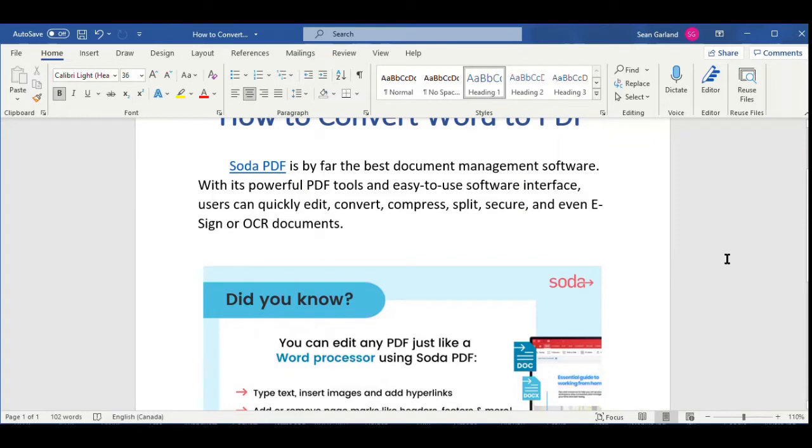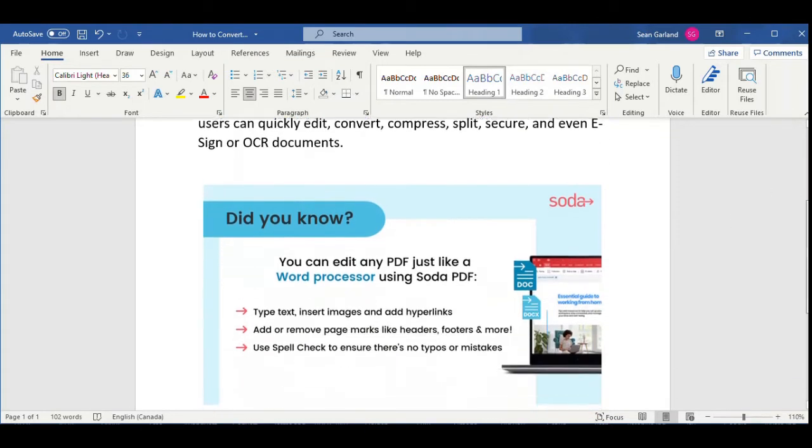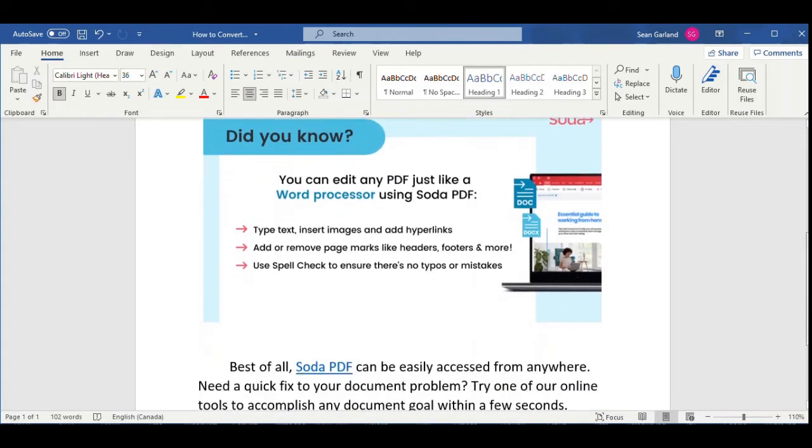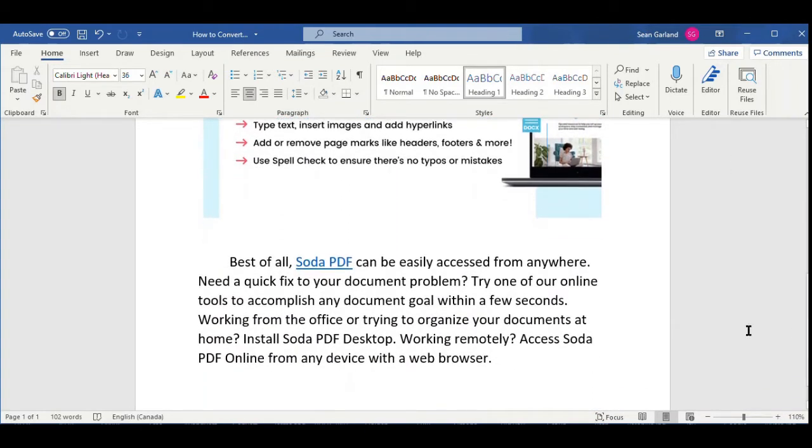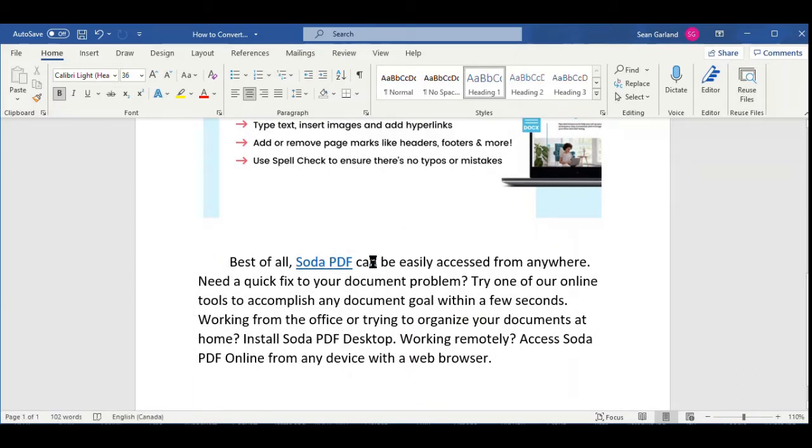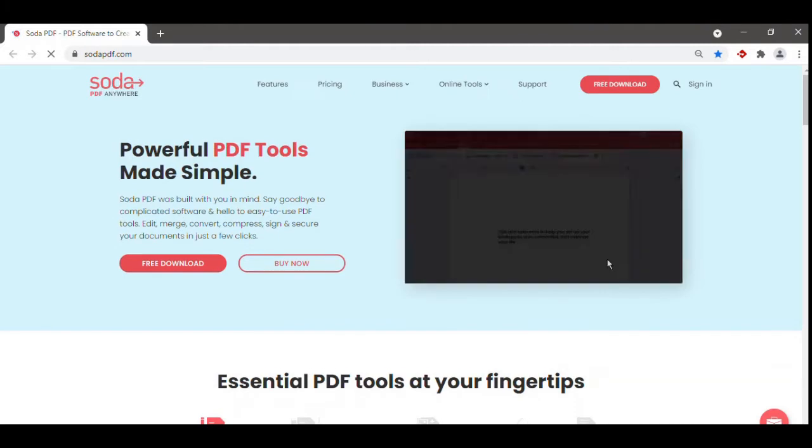As you can see, I have a Word doc open with a heading, a link, an image, and another link that I'd like to keep intact while I convert to PDF. The first step is to go to SodaPDF.com.